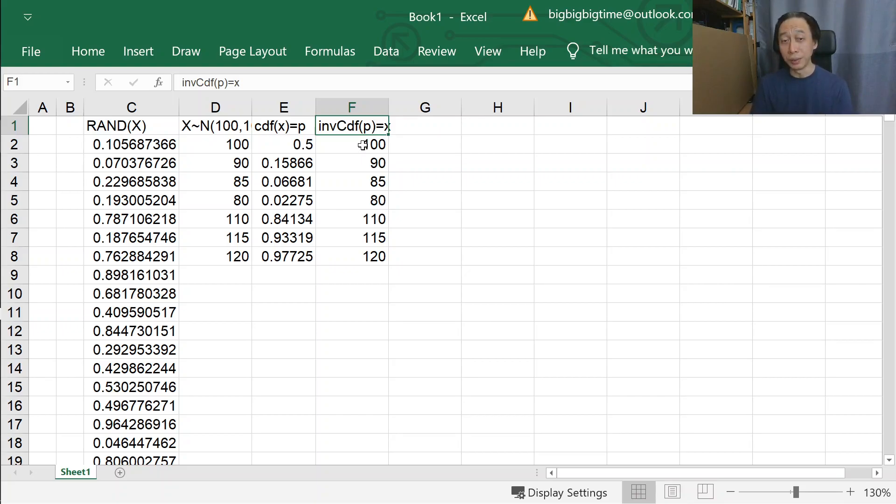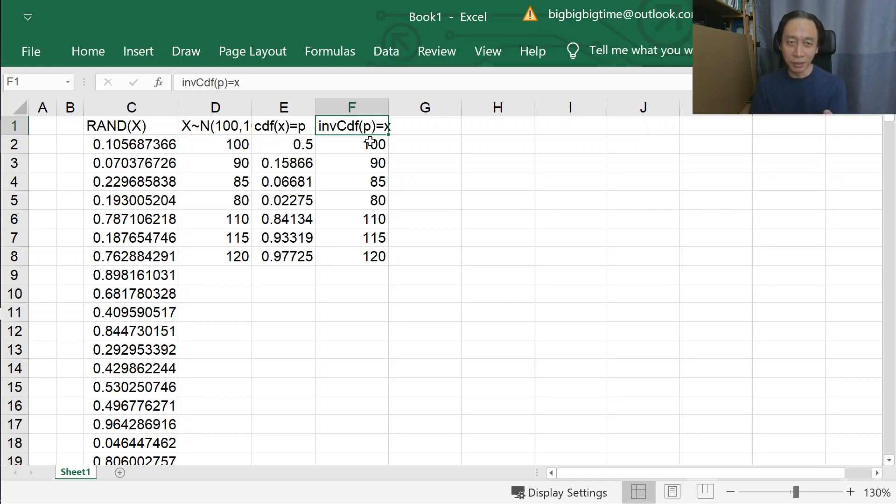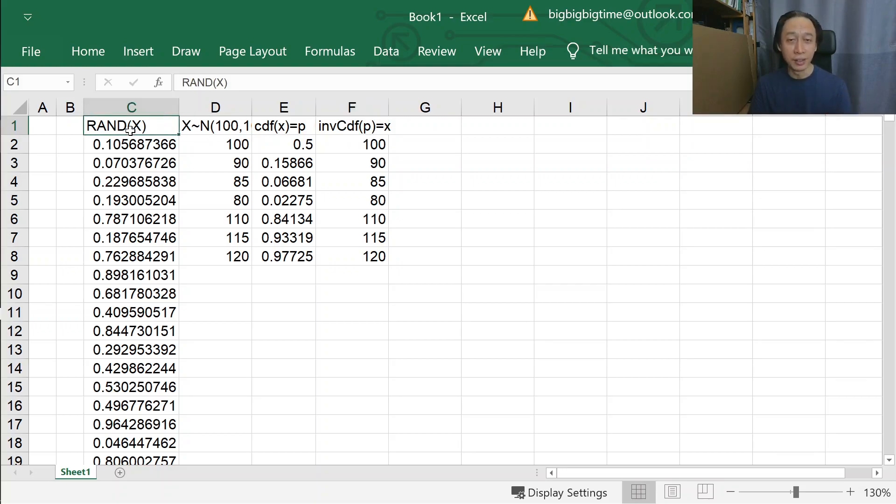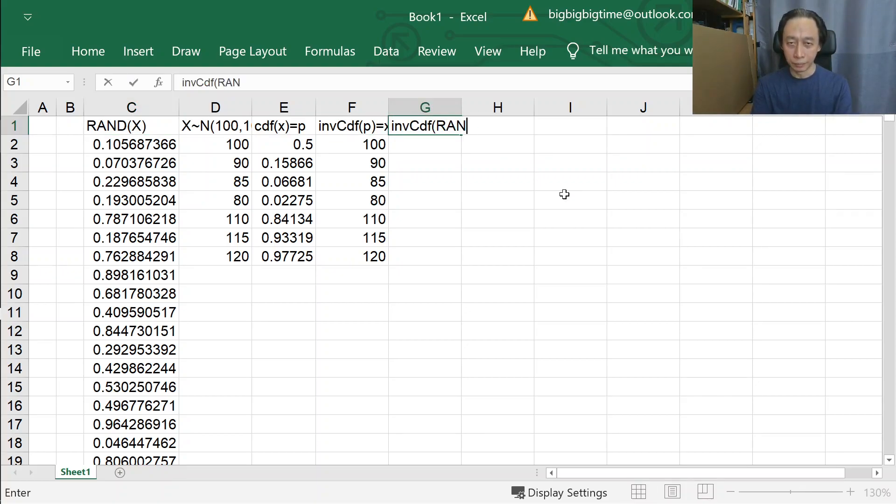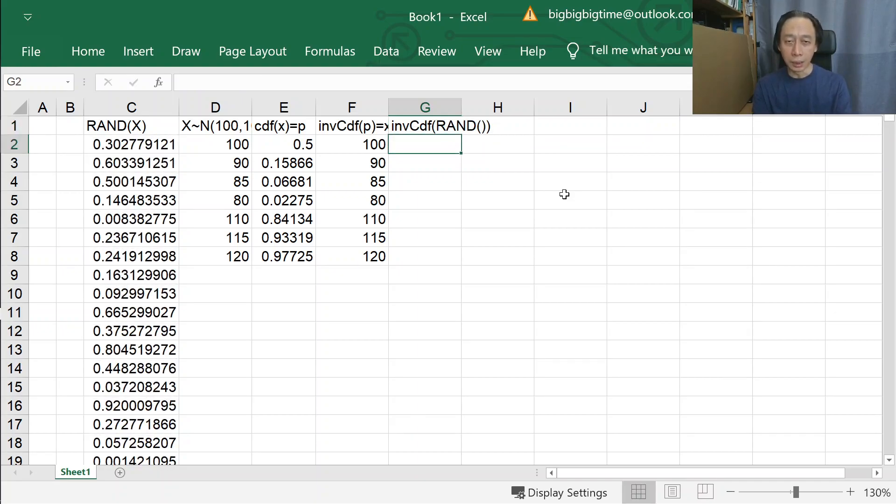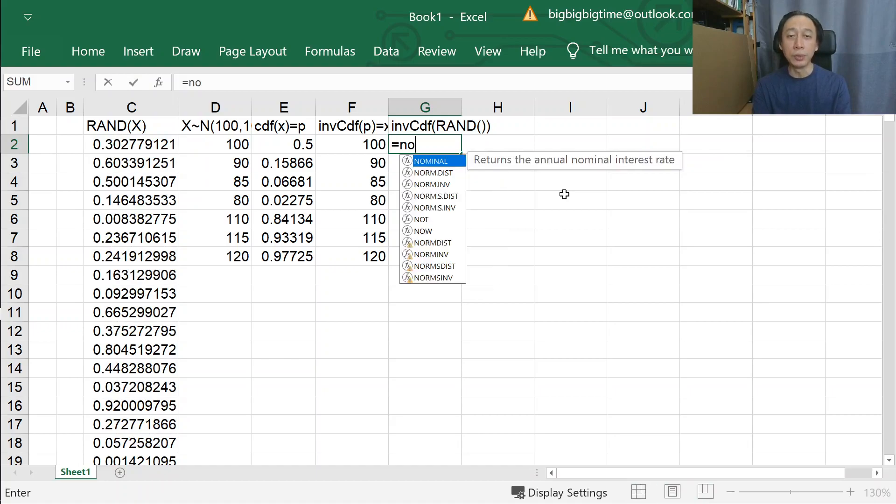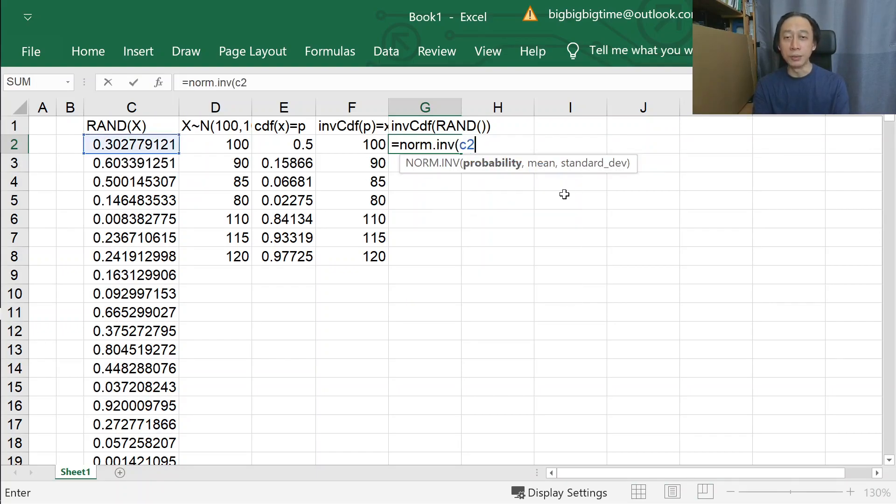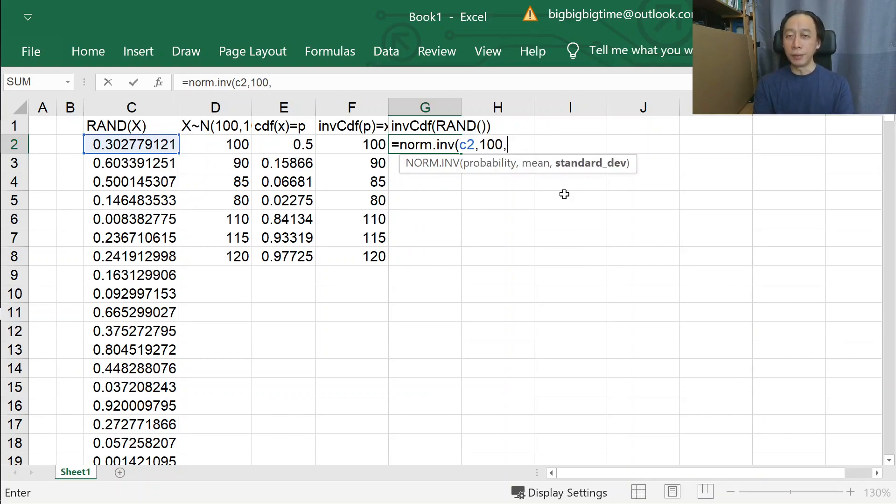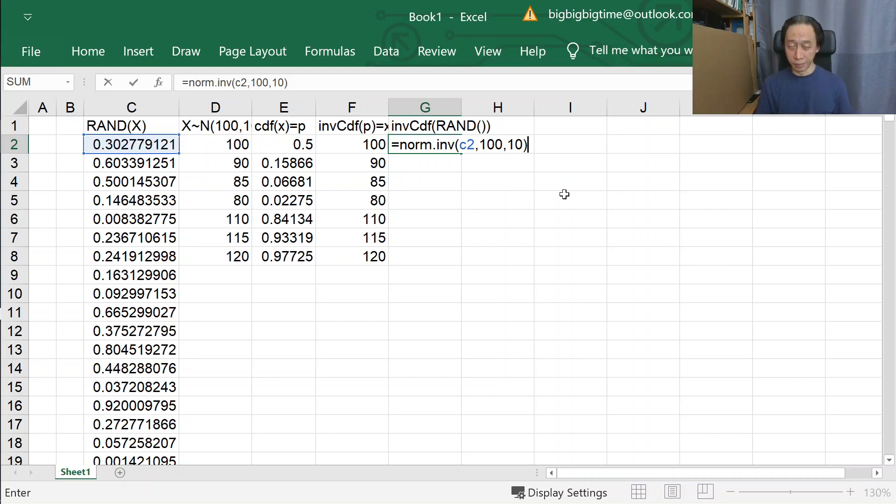But the moment you change the fixed CDF value, constant value, to RAND, the moment you change that, then you're doing simulation. Let's try. So what we want to do is NORM.INV of RAND.